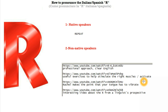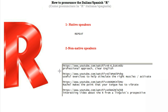The third link is a video made by a girl named Rachel. Rachel makes the point that your tongue has to vibrate. Some people say that your tongue has to touch the top of your mouth or be in a particular position, but the whole point of making the R sound is that the tongue has to vibrate. I really recommend you watch the second video because she explains it in a way that couldn't be explained better.